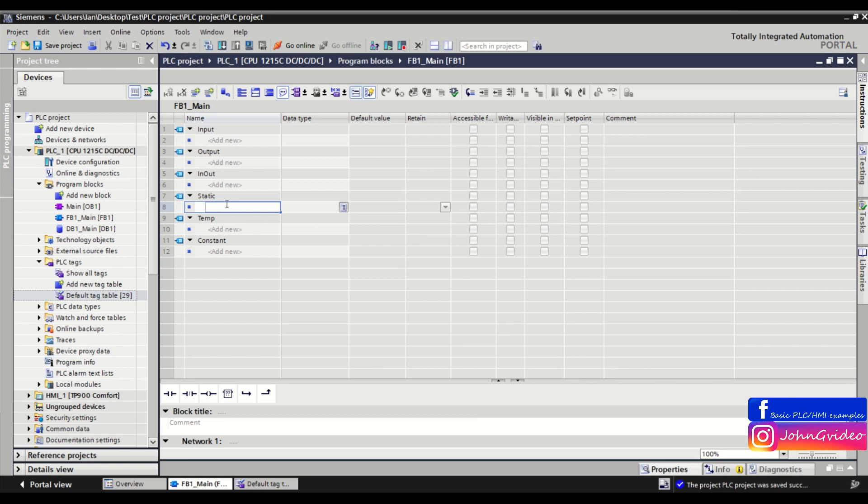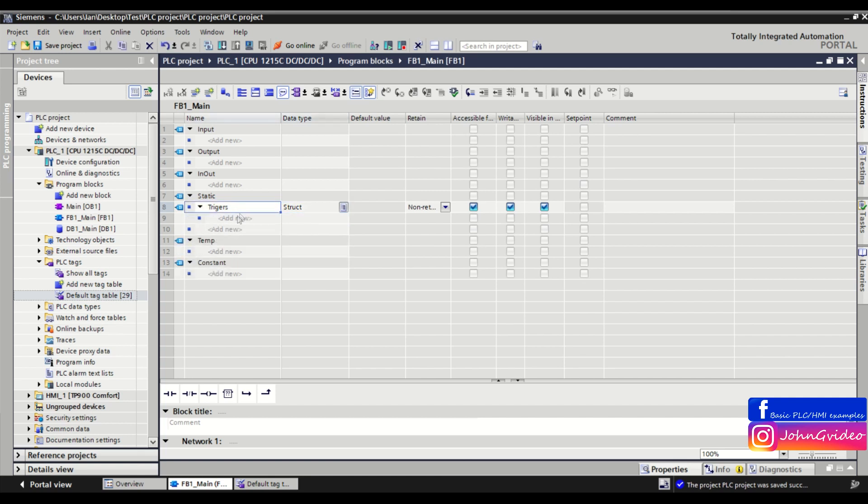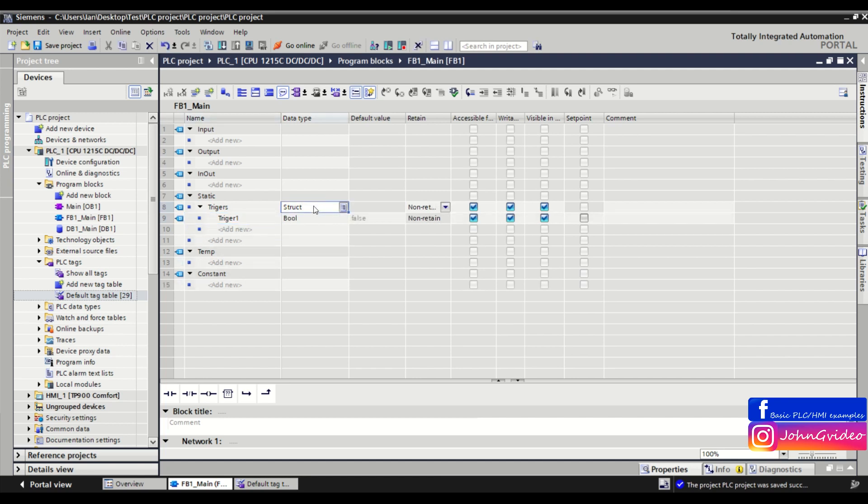with the name 'trigger' but different numbers. First, we create a structure with the name 'triggers', datatype struct. Inside this structure, we insert the first variable with the name 'trigger' number one.